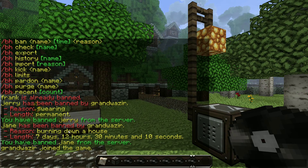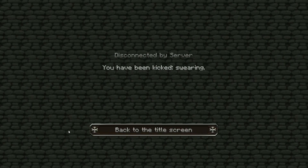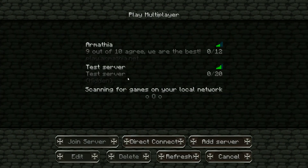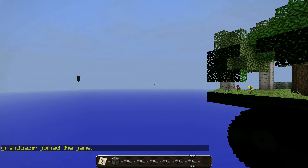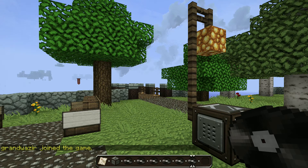Kicking works exactly the same way. You can use slash kick or slash bh kick. You type the person's name and then you type the reason — so I'm going to put swearing. I'm kicked. The reason shows. But I can obviously log straight back in. Notifications for kicking work exactly the same way as for banning: everyone will get a message showing who was kicked, by whom, and the reason. Which is very handy.